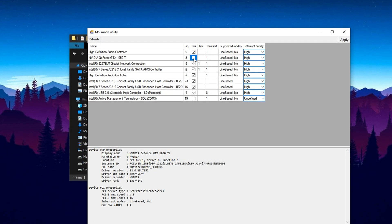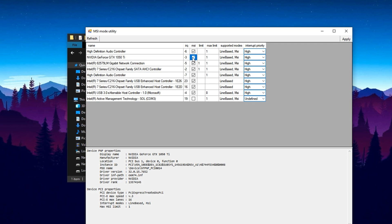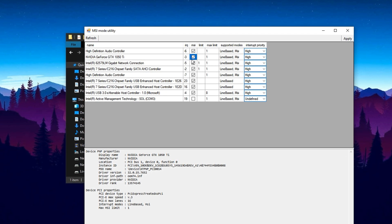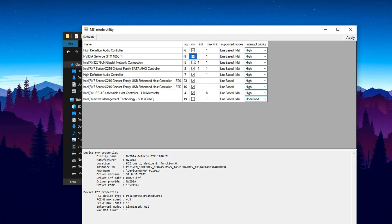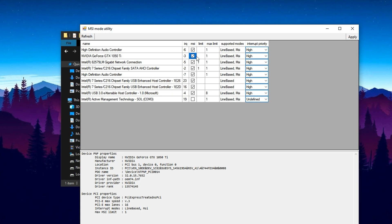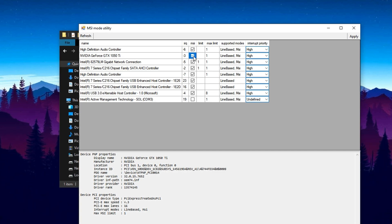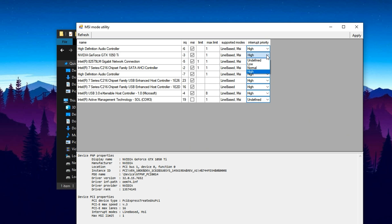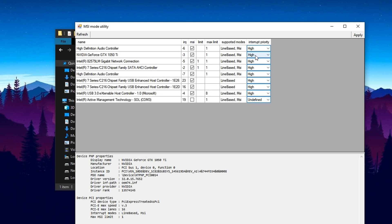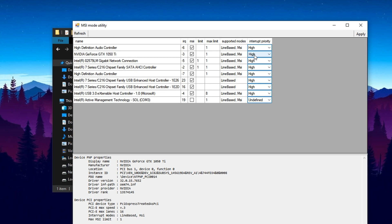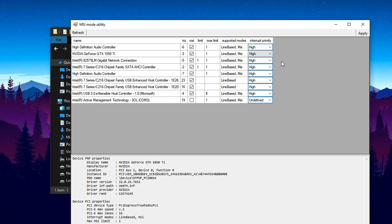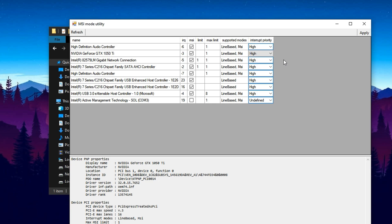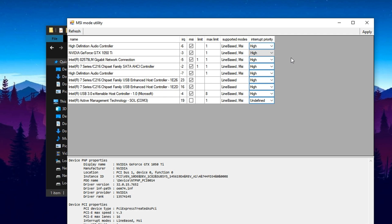Enable MSI mode, also known as message signal interrupts. Switching your GPU to MSI mode allows it to communicate with the CPU using a faster and more efficient system, replacing the outdated interrupt method. This lowers latency and results in a smoother, more responsive gaming experience. Next, set the interrupt priority for your GPU to high. This tells Windows to prioritize GPU-related tasks over lower priority background processes. By doing this, you reduce in-game stutters, improve frame pacing, and allow your GPU to perform more consistently, especially during intense gameplay moments.